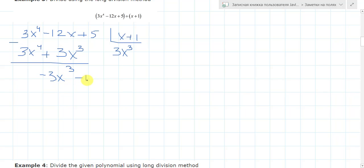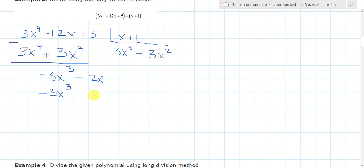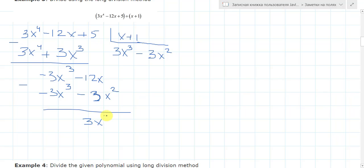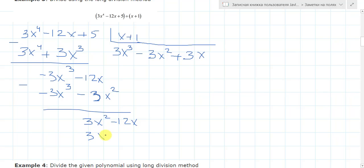And minus x. Now let's multiply this by minus 3x squared. So it gives minus 3x cubed and minus 3x squared. Now subtract them: again we have 0, and here 3x squared minus minus 12x... we continue the process. Multiply by 3, giving plus 3x. So we have 3x squared plus 3x. When we subtract them we have 0. And minus 12 minus 3 gives minus 15x. Plus 5 remains.